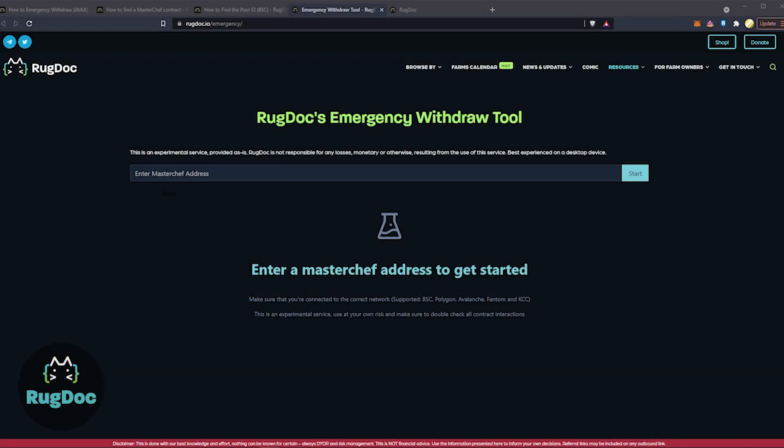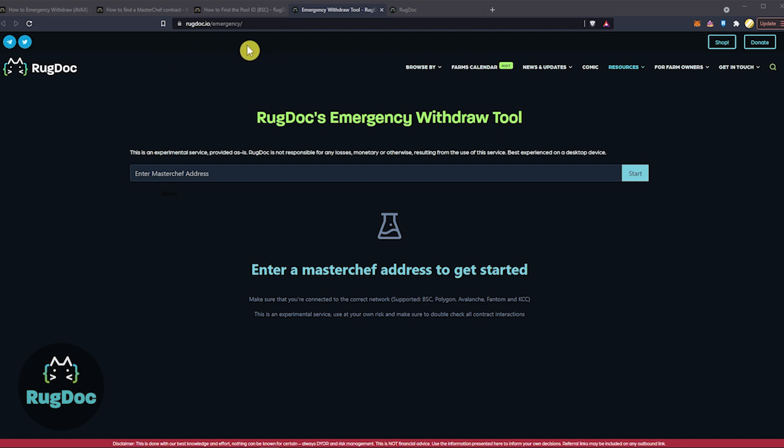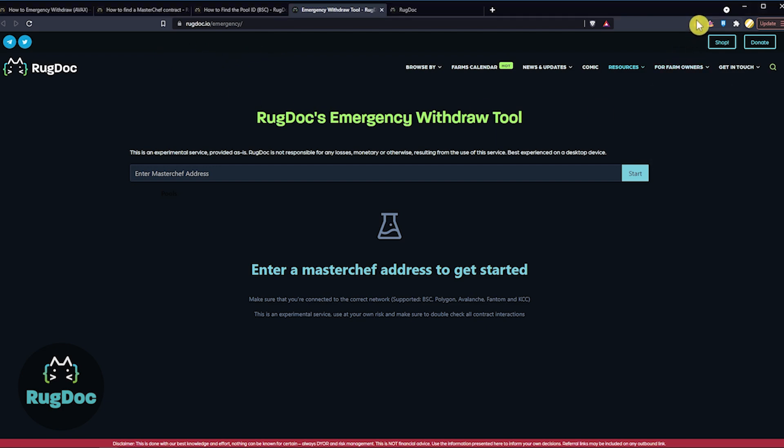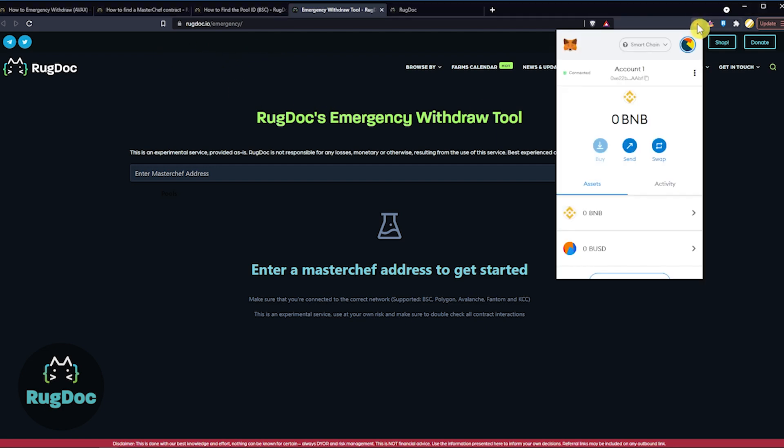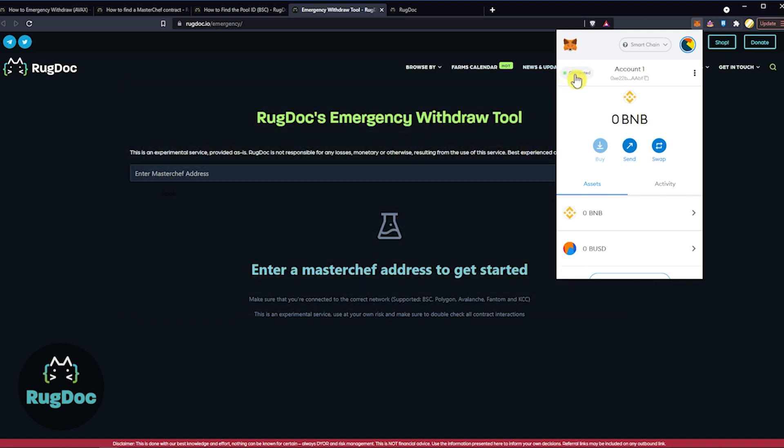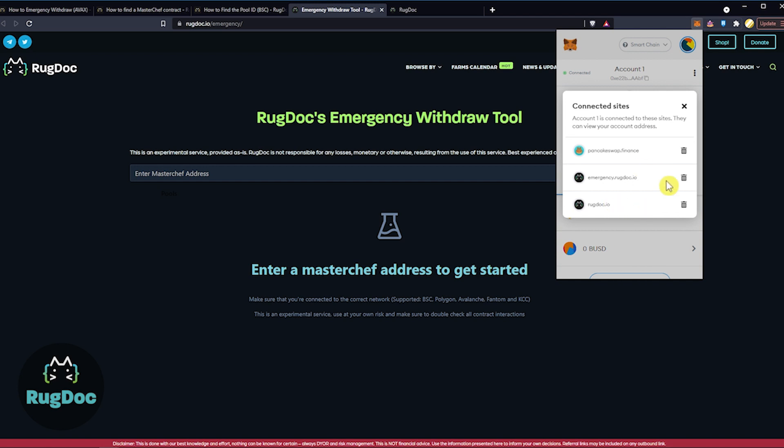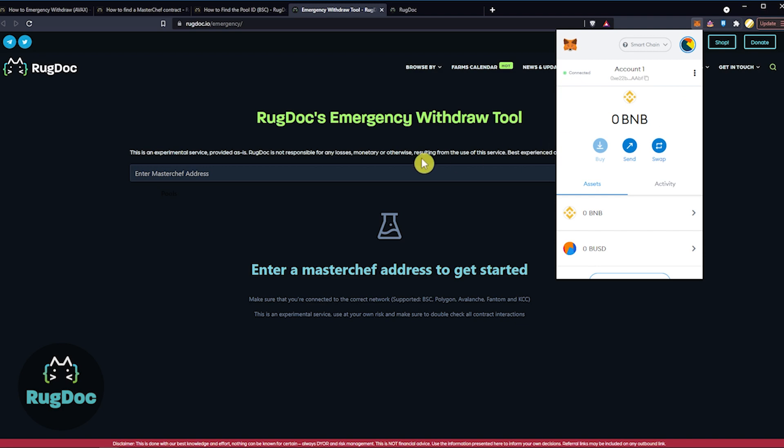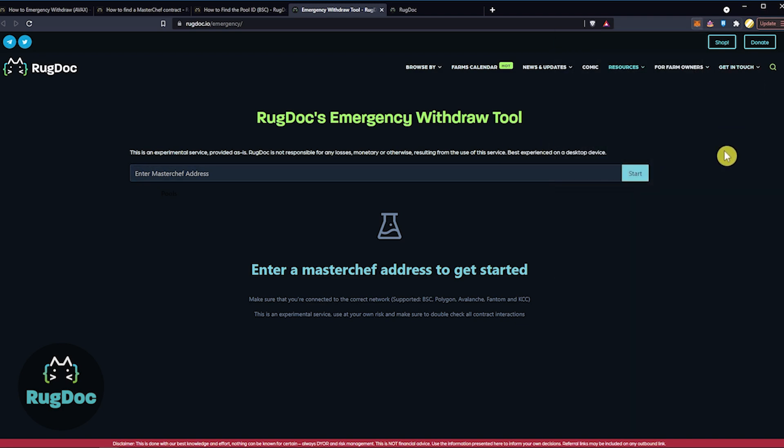For step 2, I just want to give you an option. You can go to RugDoc's Emergency Withdraw Tool. This is located at rugdoc.io/emergency. Now, if you have trouble using this, make sure your MetaMask is connected. If you don't see that green dot with connected, you can go right here and do a connect manually to this site and it'll be right there for you. Then you're going to want to paste your MasterChef and hit start.